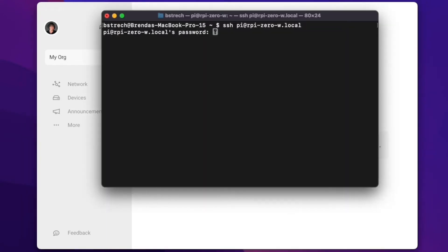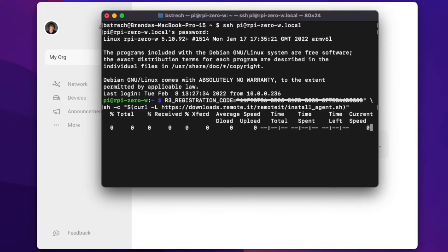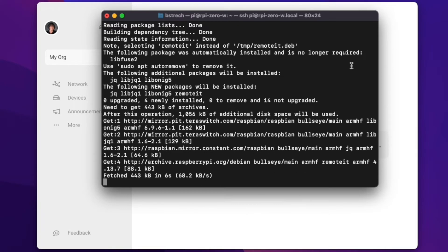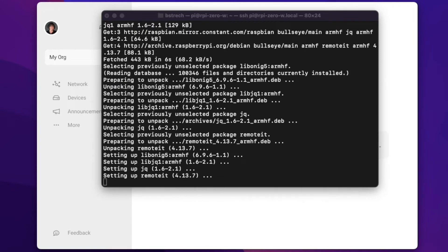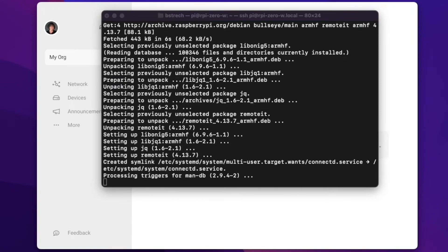I've now got a terminal window open, and I'm pasting the command into my Raspberry Pi. Once the installation completes, you'll see a success message in the desktop.